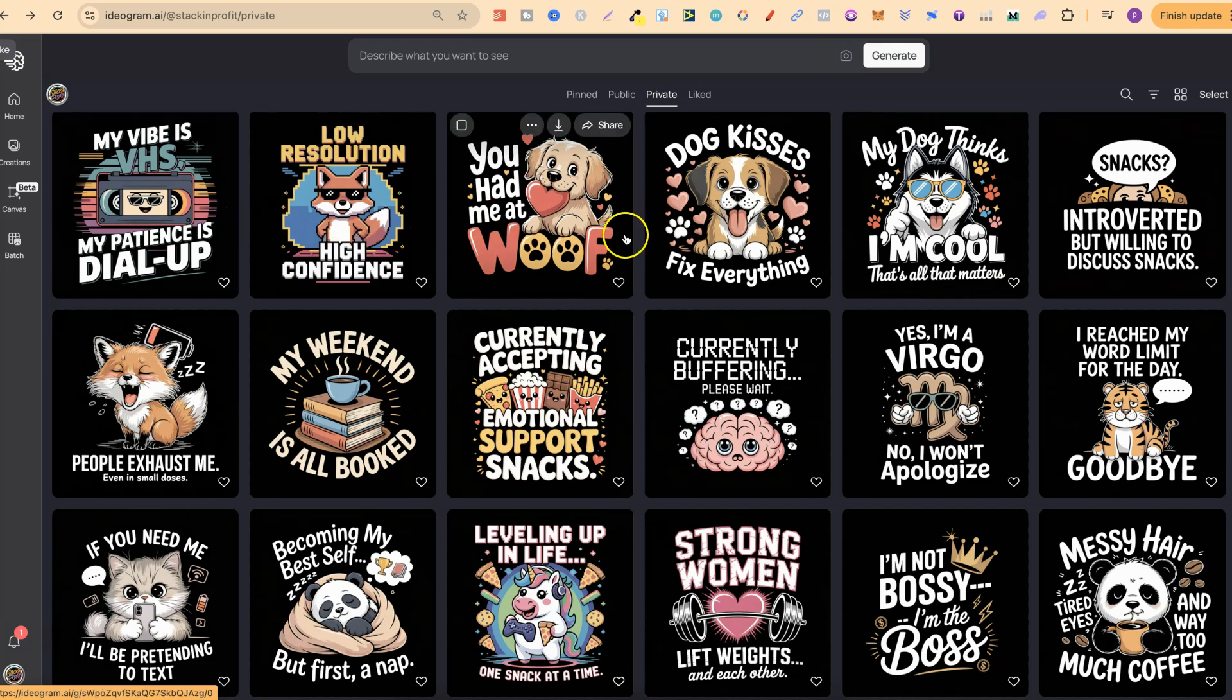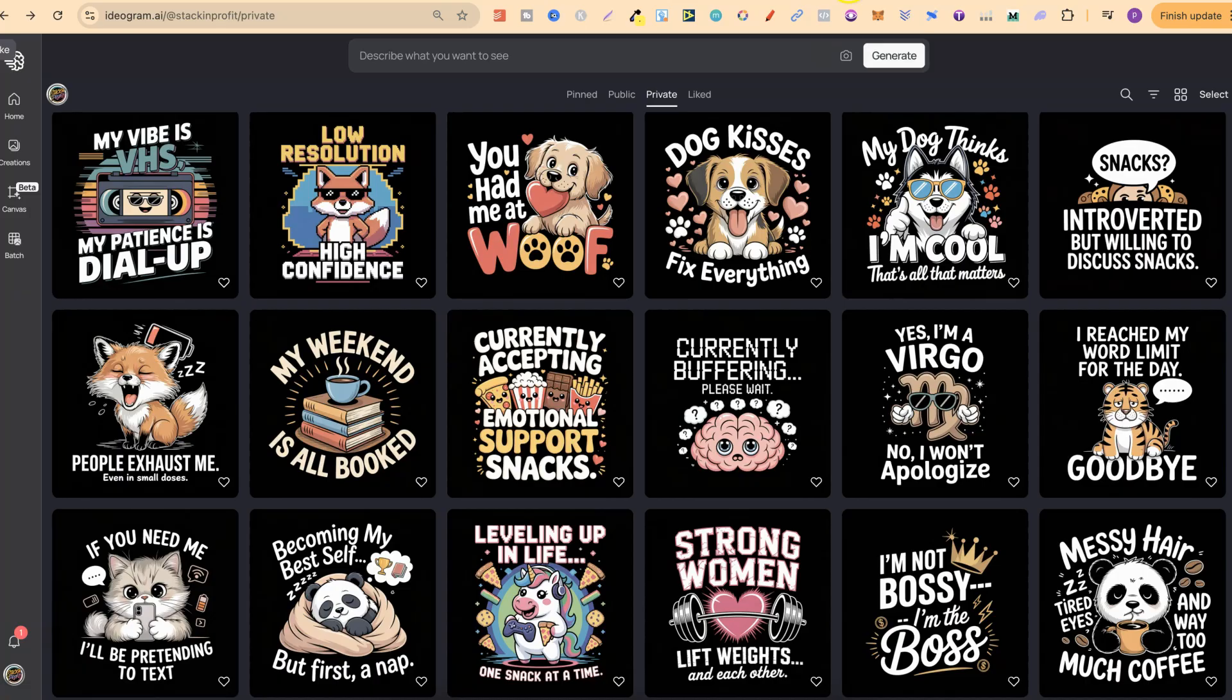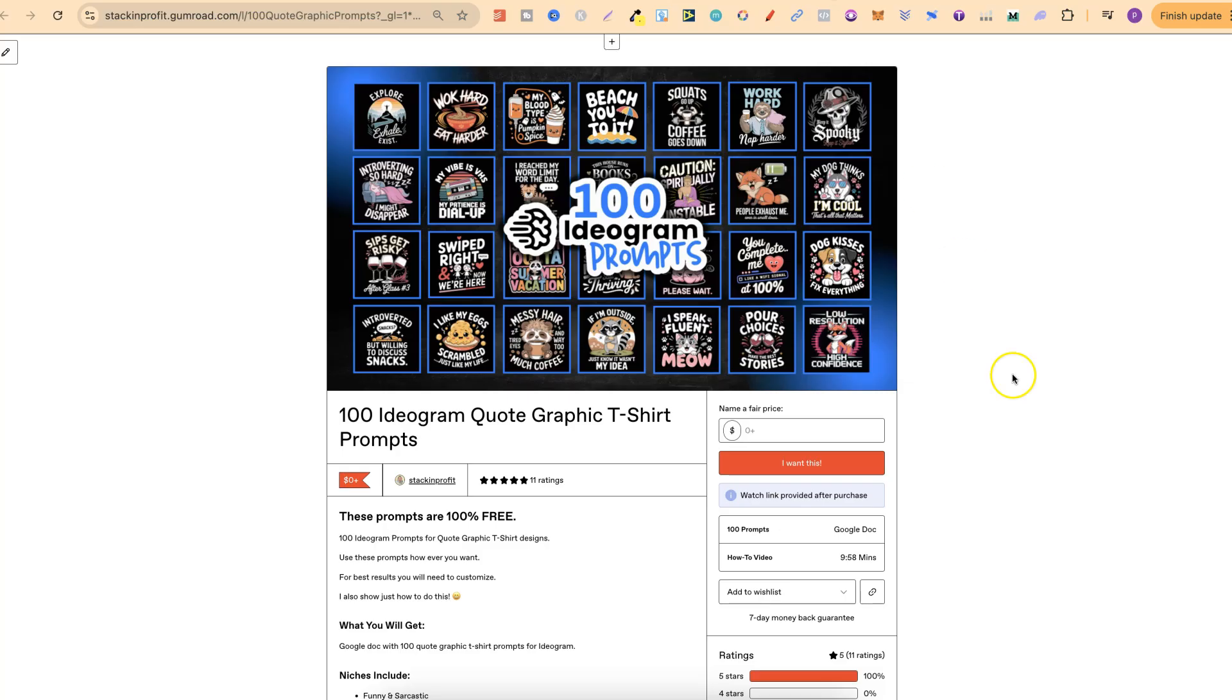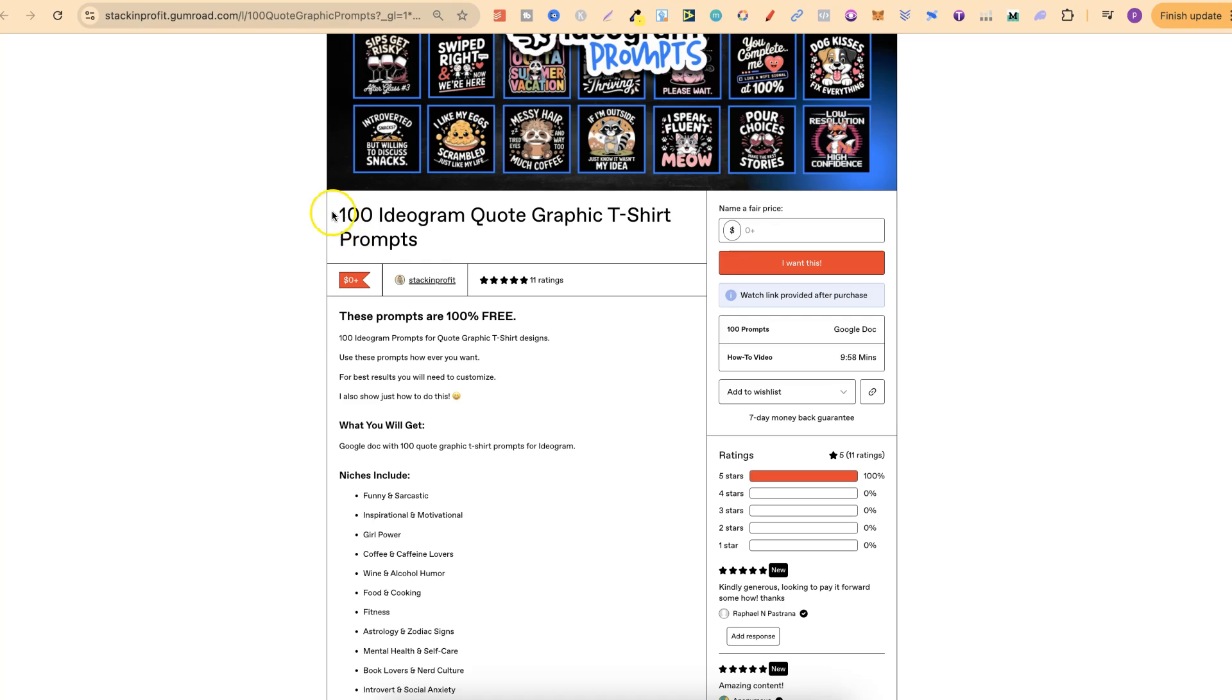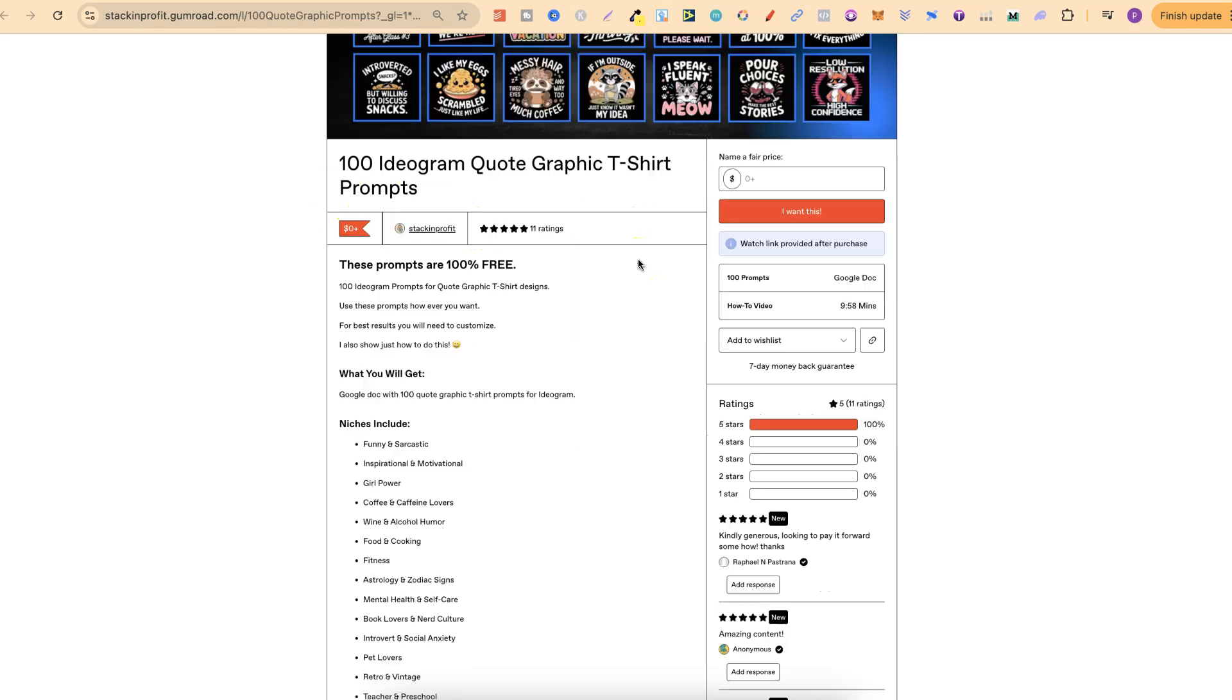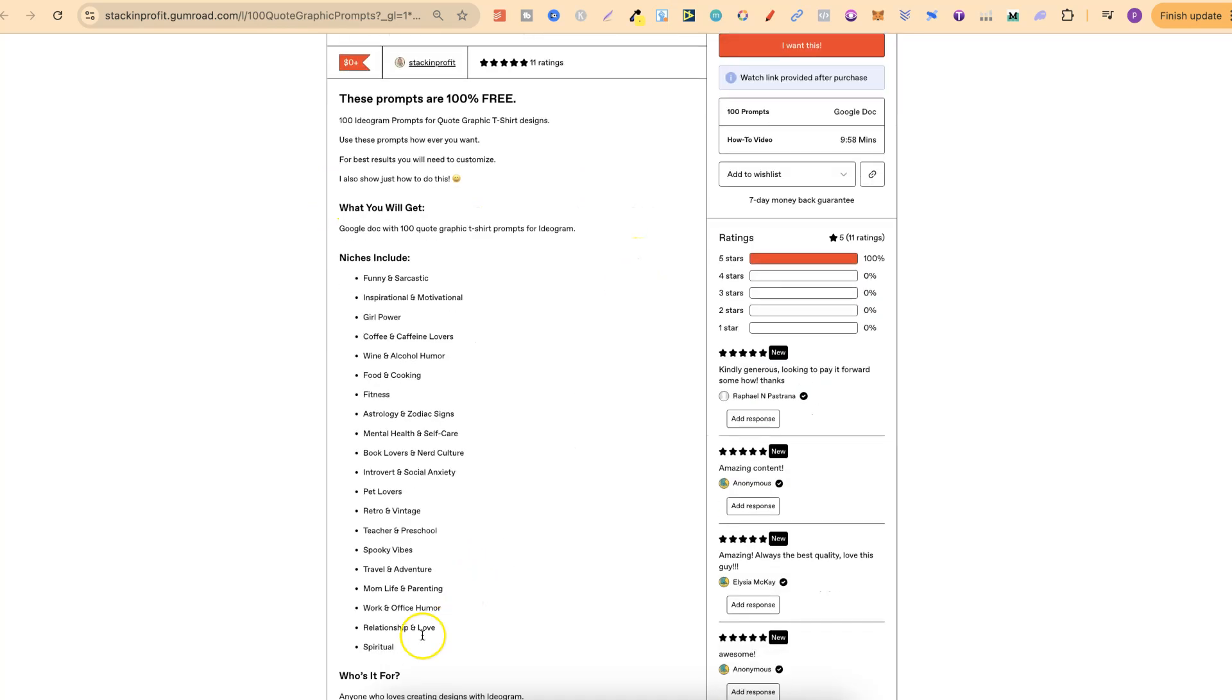All of these designs I actually used prompts from my little freebie. I'll link this down in the description as well. Come through and check this out - it's 100 Ideogram quote graphic t-shirt prompts and there's lots of different niches. This is completely free for you.